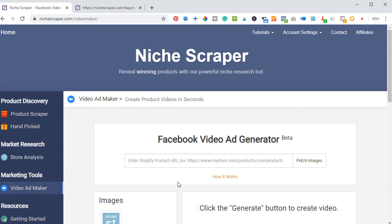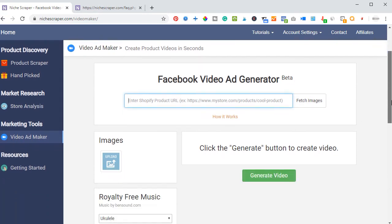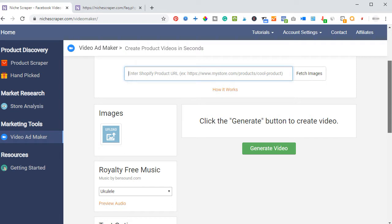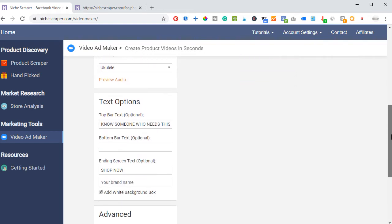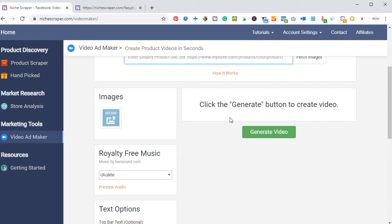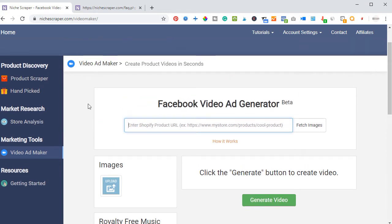What the Video Ad Maker simply does is that when you get a product imported to your store, all you just need to do is copy the link of your store product, click on 'Fetch Images,' and this will fetch the images attached to that product. You can also manually upload images you want to use as a slideshow, then add text on the top bar and bottom bar, add a call-to-action button and your brand name, click 'Generate Video,' and it will generate a video you can use to run ads on Facebook, Instagram, and other social media platforms.